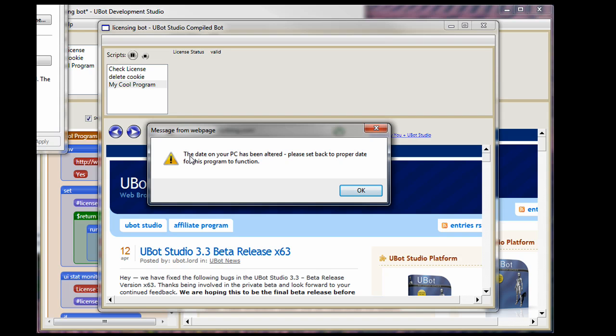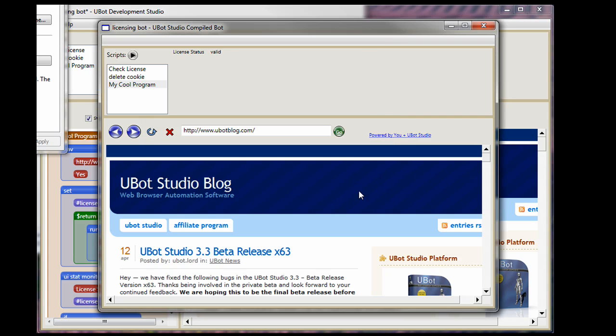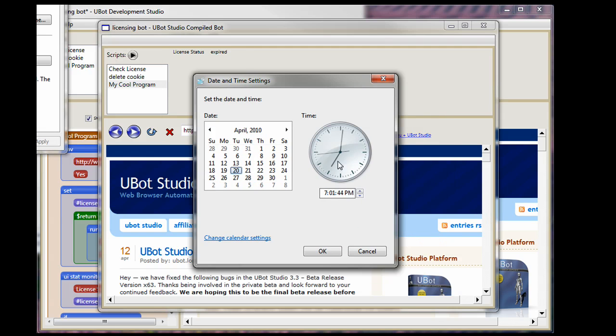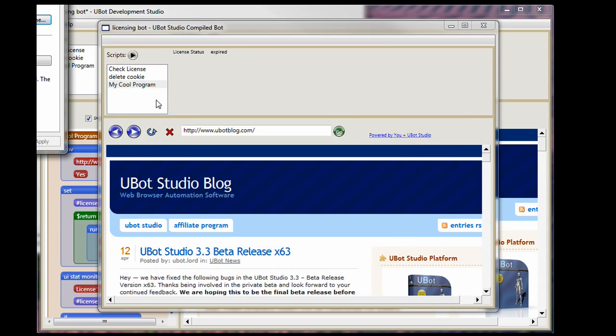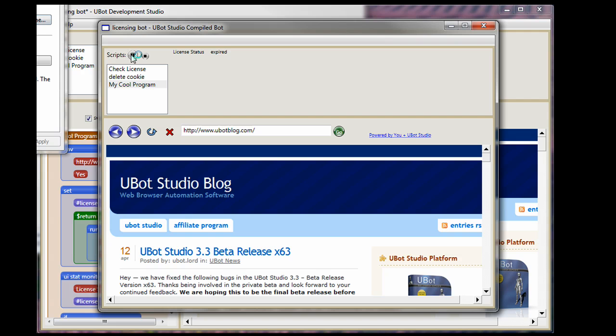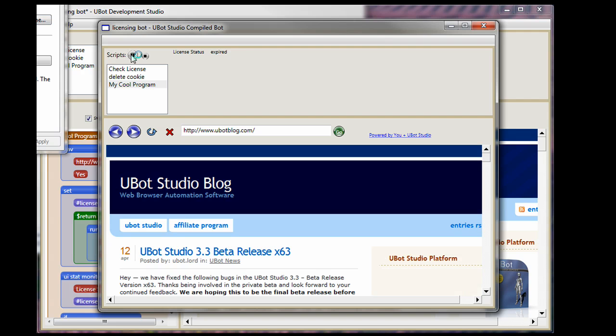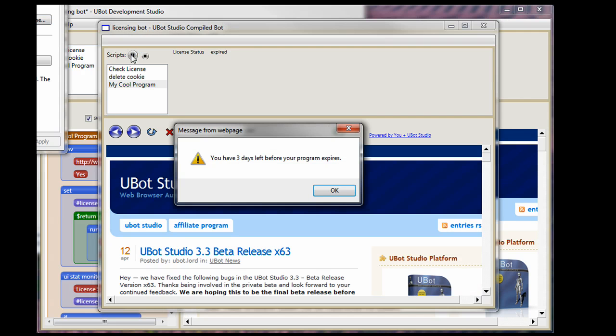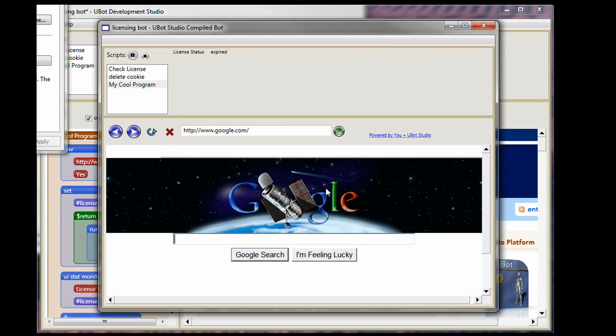It immediately comes up and says the date on your PC has been altered. Please set the date back to the proper date for this program to function. So you select okay. I'm going to go back in the date and time. I'm going to go back and set it back to the 23rd. If I run the bot again, and as you can see the Google page did not come up. You see that the bot starts to work again.